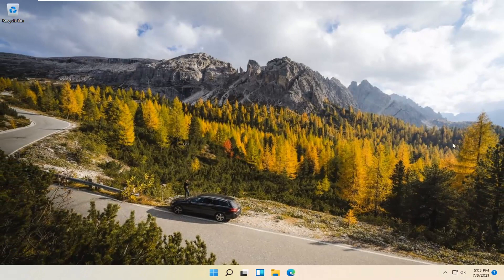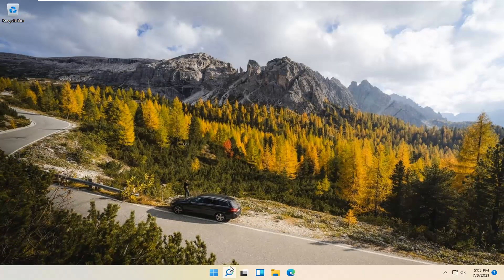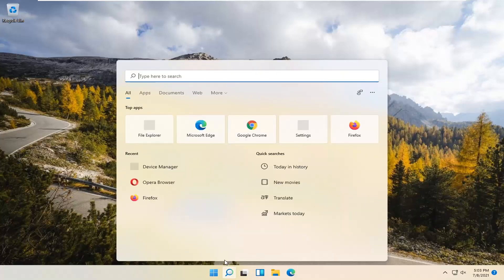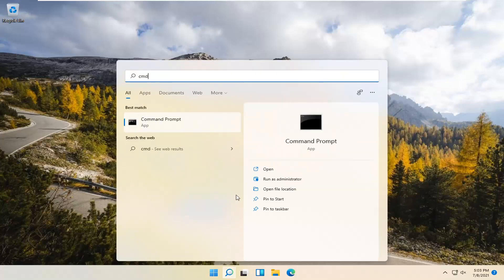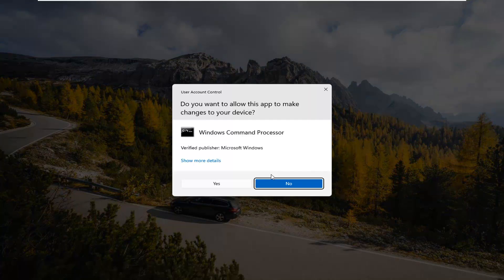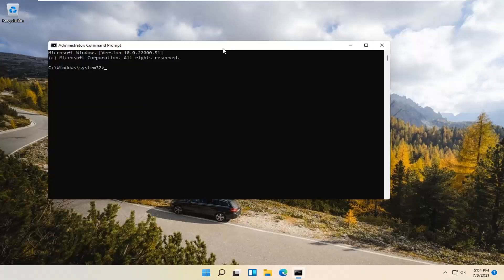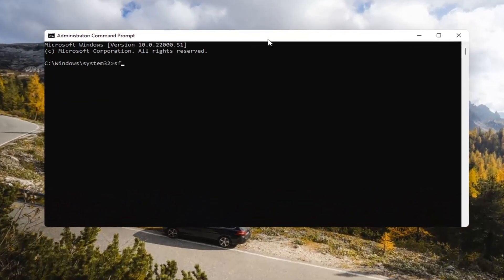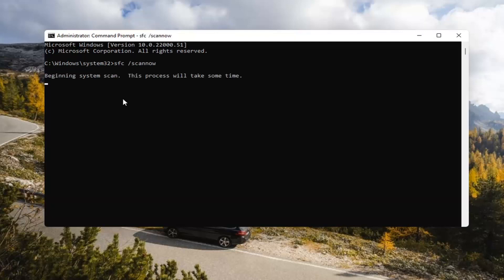If you're still having a problem, you can try opening up the Search Magnify icon down in your system taskbar. Type in CMD. The best result should come back with Command Prompt. Go ahead and right-click on that and select Run as Administrator. If you receive a User Account Control prompt, go ahead and select Yes. Now type in SFC space forward slash ScanNow — ScanNow should all be one word with the forward slash out front. Hit Enter on your keyboard to begin the system scan. This will take some time to run, so please be patient.